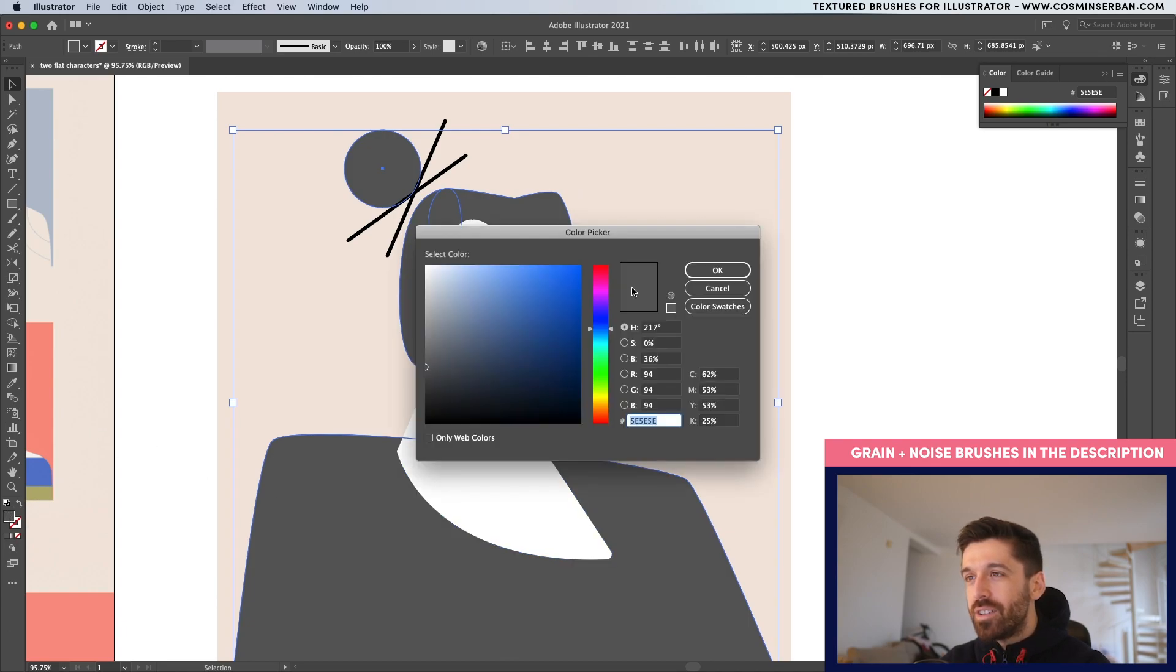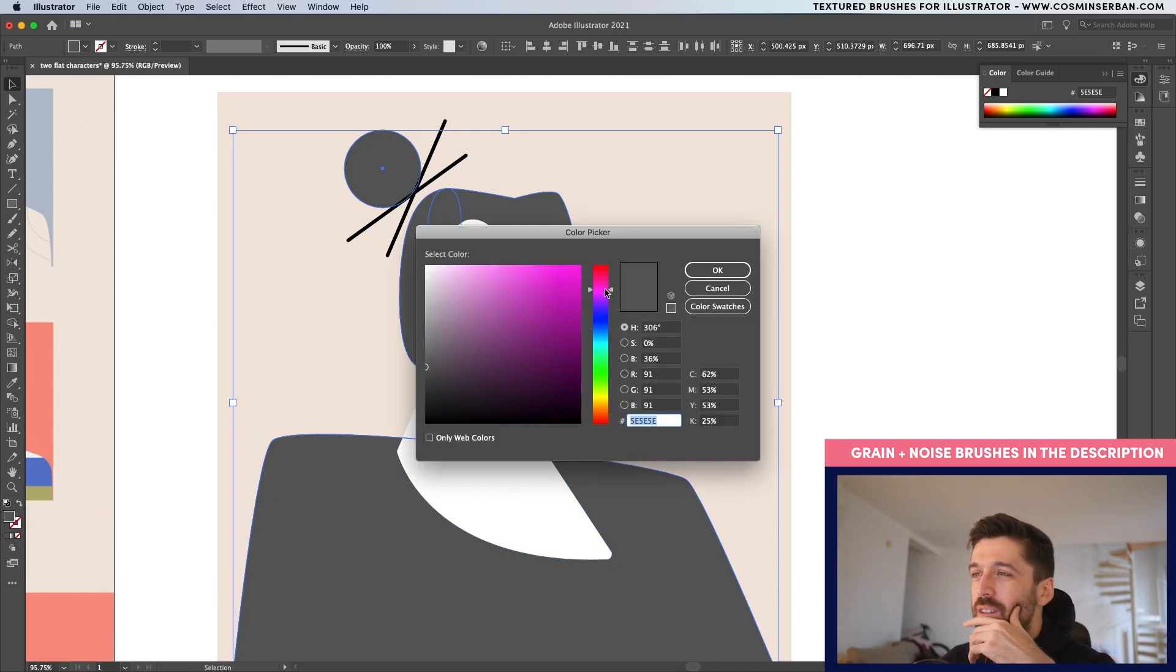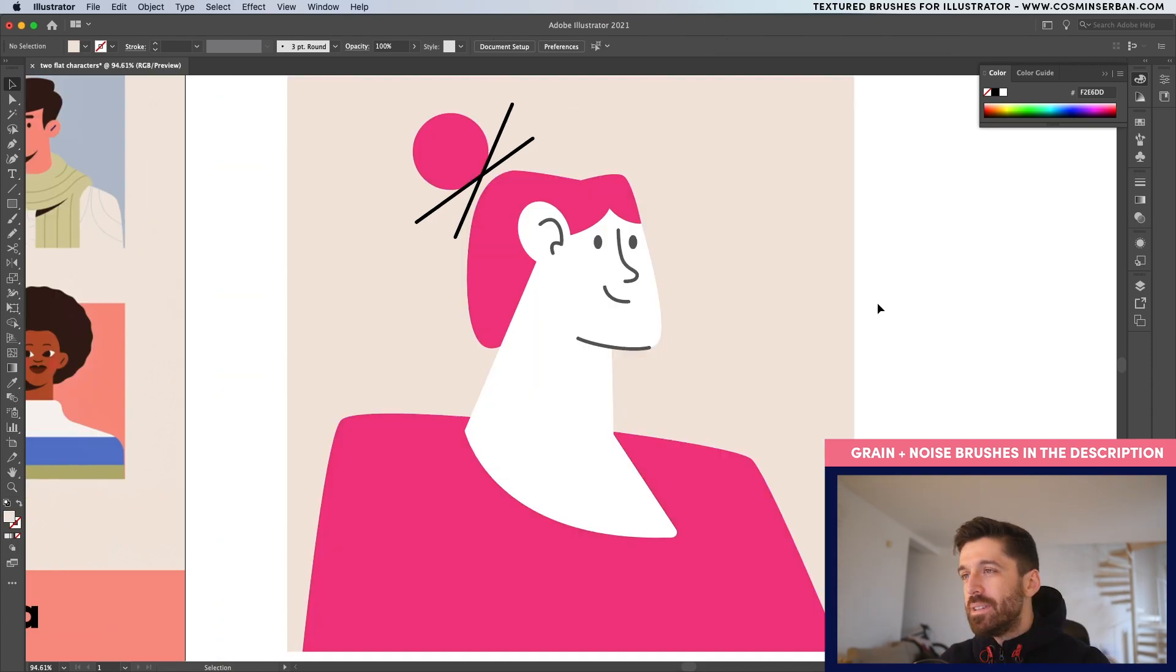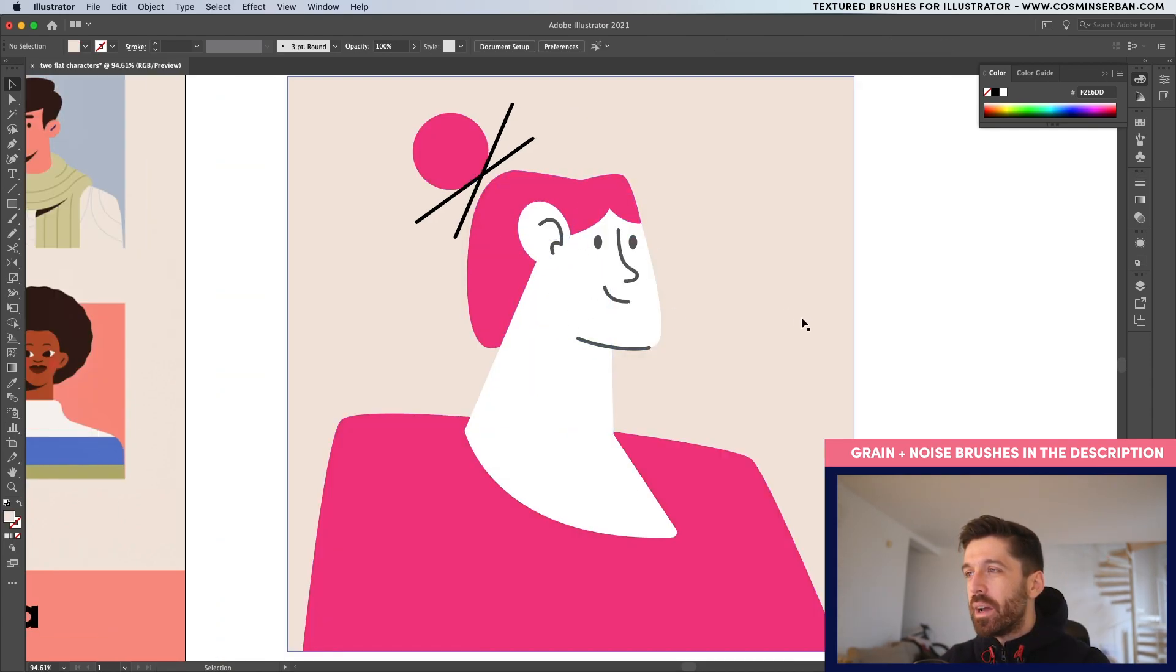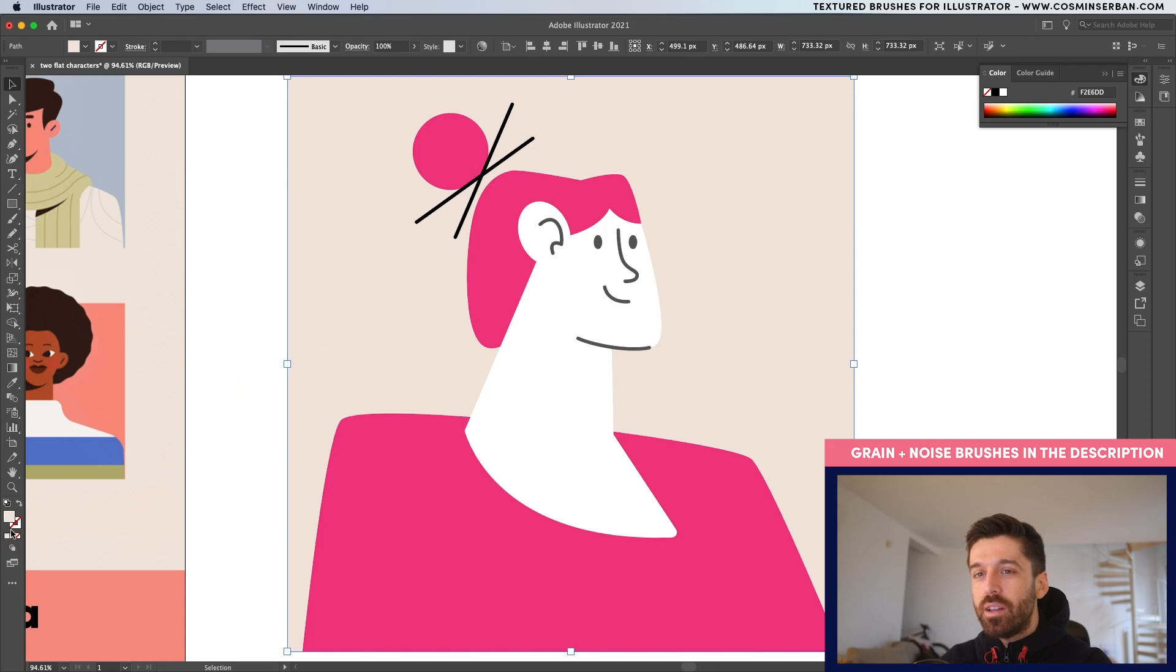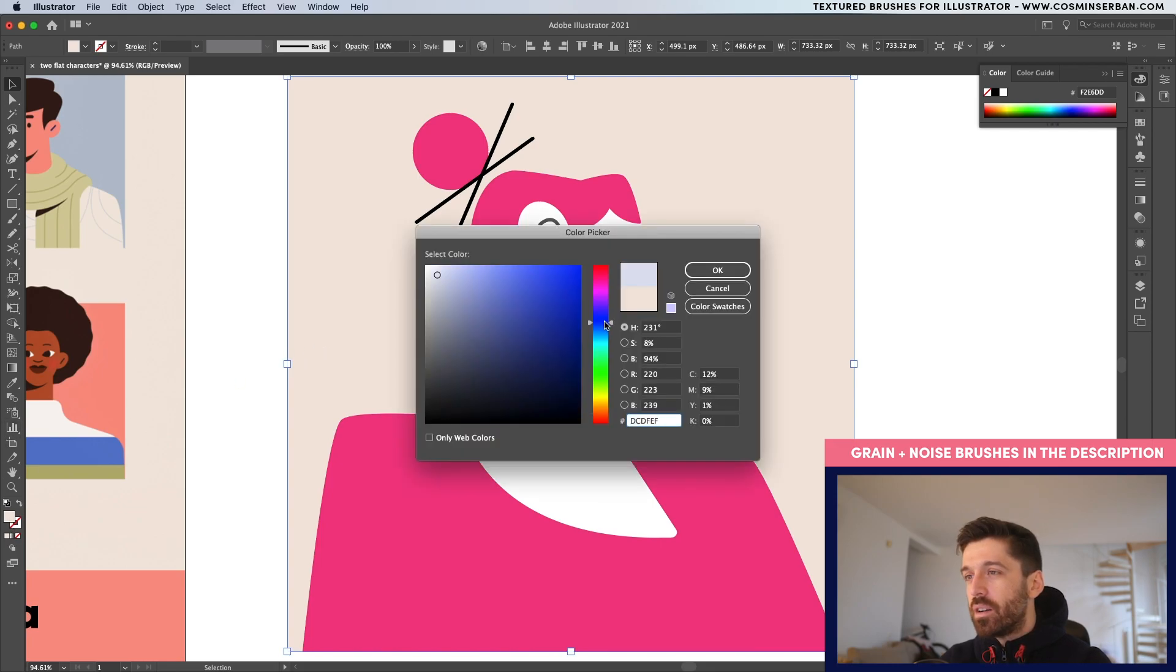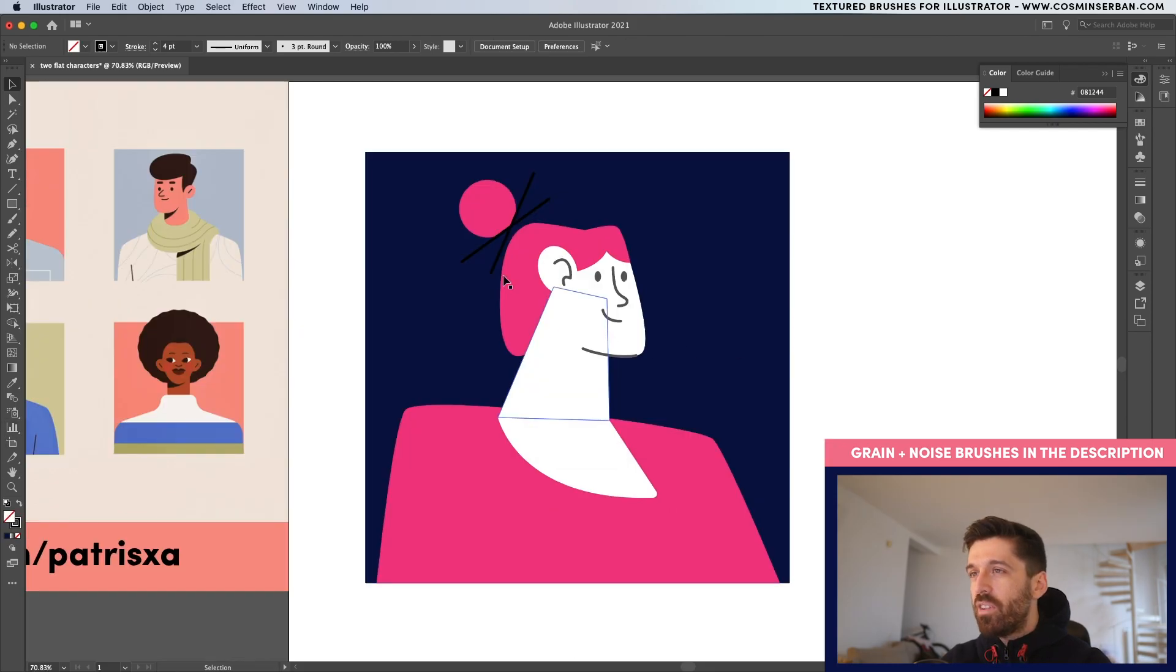And I'm actually thinking about a pinkish red, something like this, but there's not enough contrast between the face and the background. So let's select the background and double click. Let's pick a darker blue.